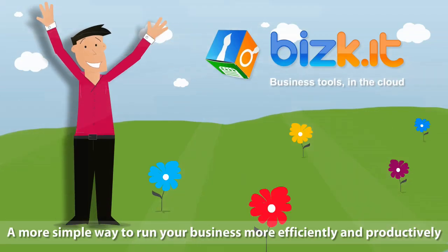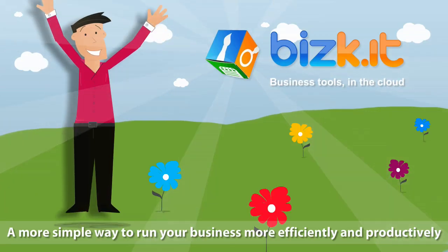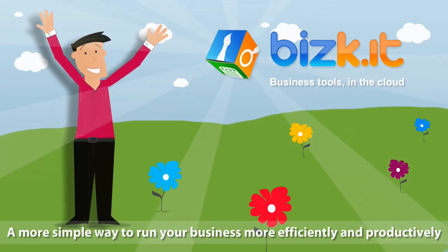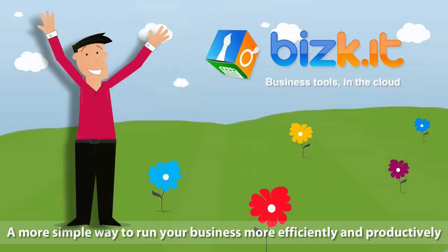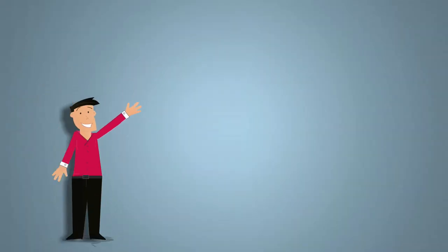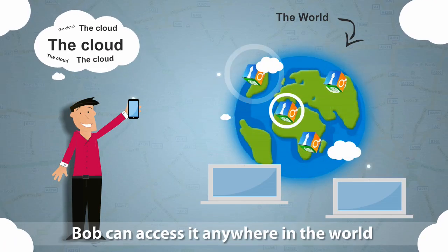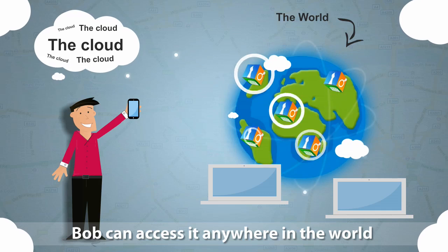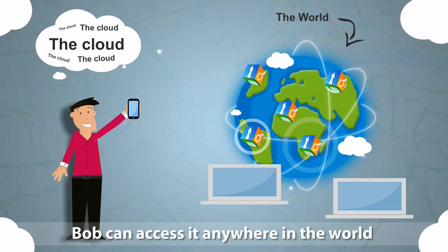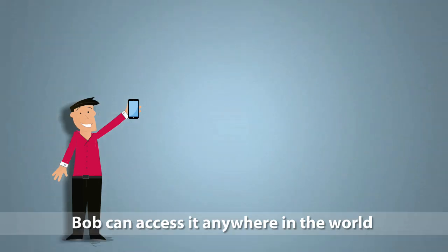Then Bob came across Biscuit, a simple way to run any size business more efficiently and productively. Biscuit now holds Eman's information in the cloud, so that Bob can access and update it anywhere in the world, from the web or even his mobile device.